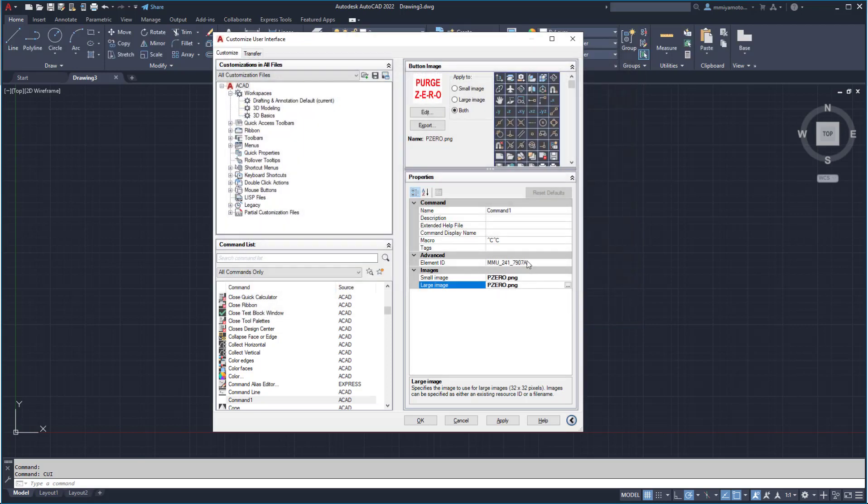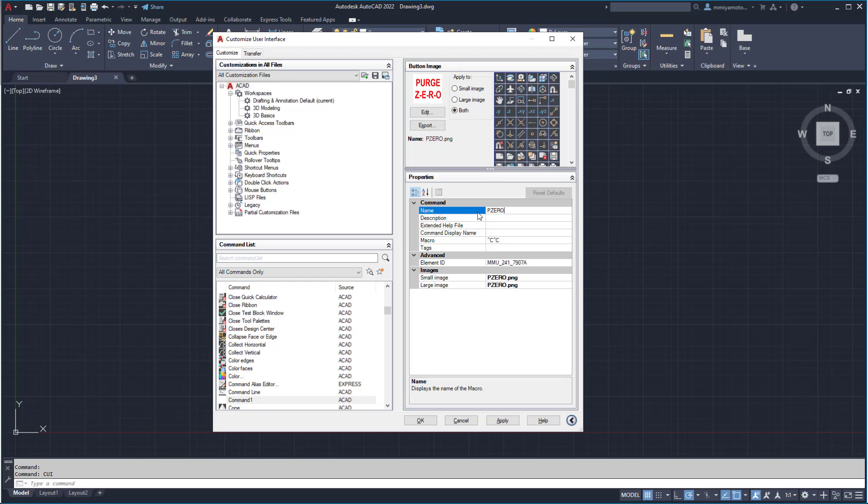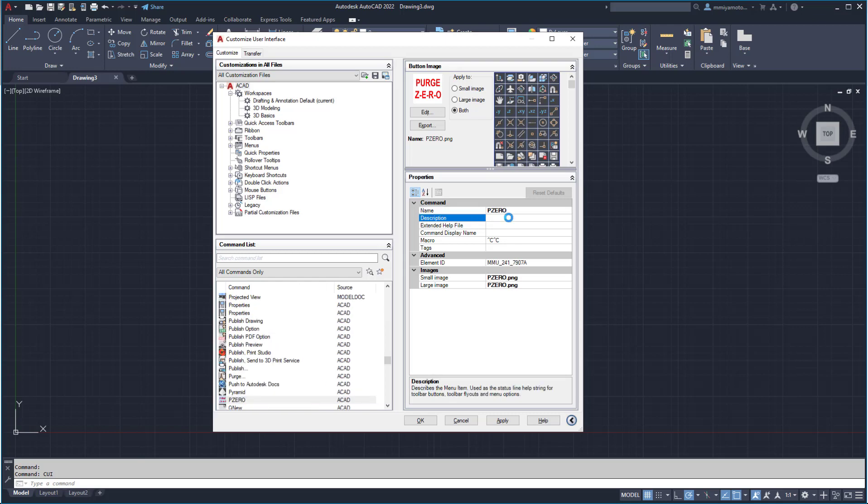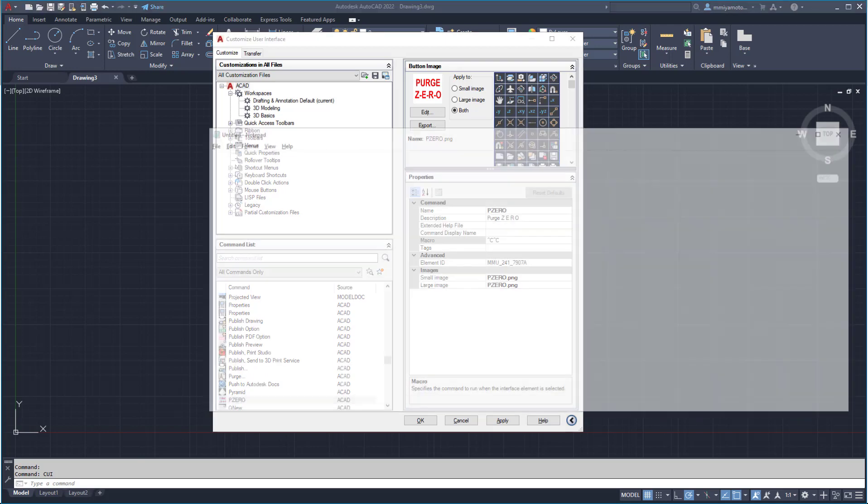With the icons selected, enter a name for the command and the description. Once the name and description have been provided, enter the script definition into the macro long string editor.